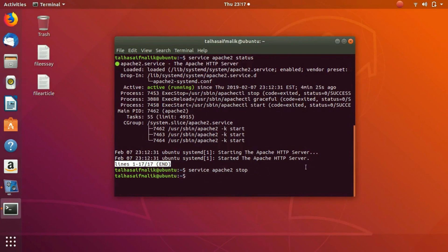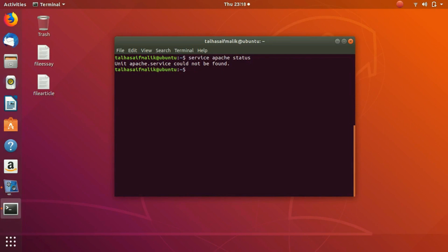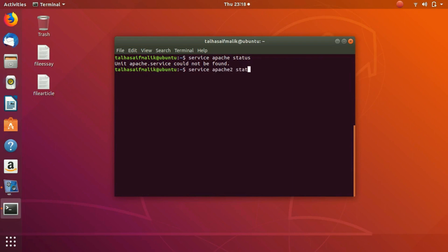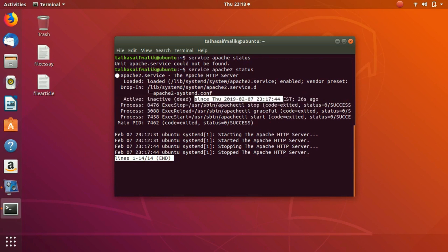Right now if I check the status of this service - service apache2 status - if I hit enter, you can see that it is telling me we have Apache2. We hit enter and you can see that the green dot has been replaced by the white dot, and the active status has been turned into inactive or dead. Also it tells us the time - it was dead like 26 seconds ago.